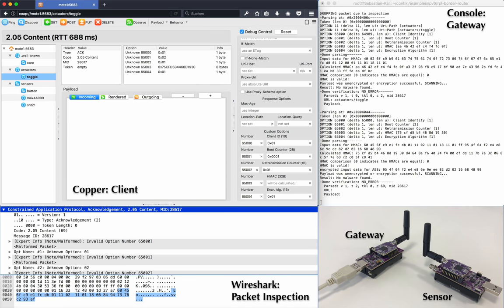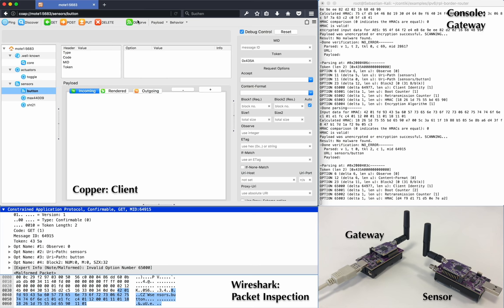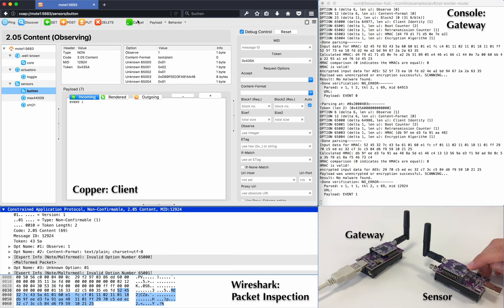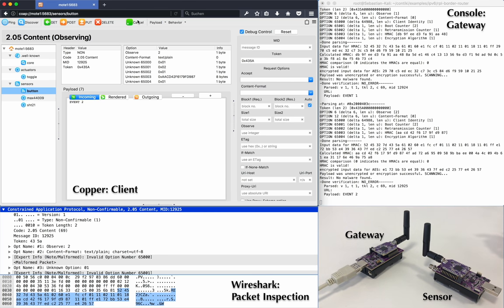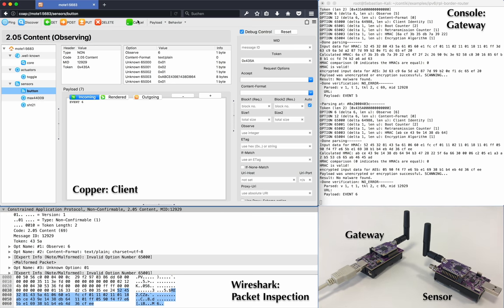Last but not least, we demonstrate the use of the Observe request. This time, we choose the button. So we will get notified when the button is pushed down and released. Here, I first push the button down, and I release it again. You can check the console output to see that the packets are all valid and not dropped.